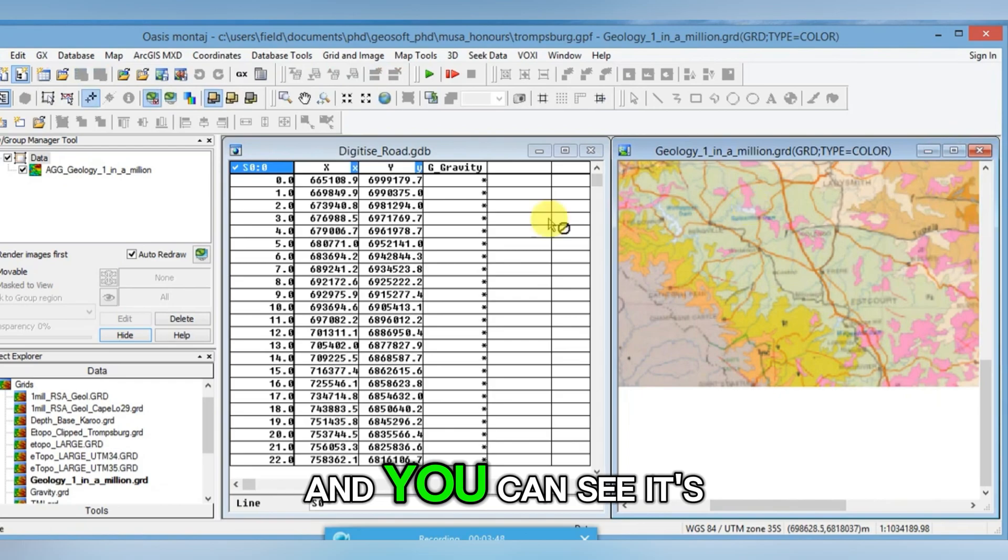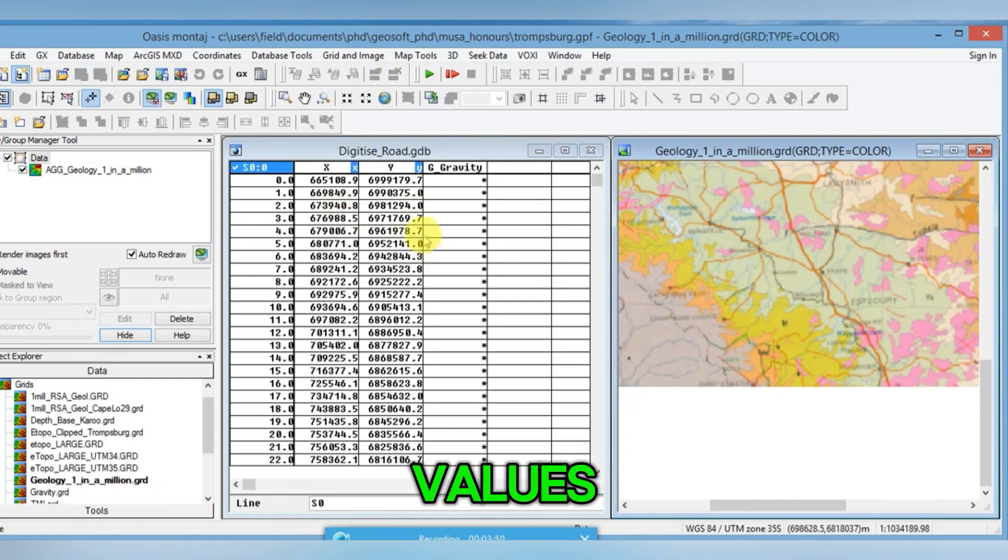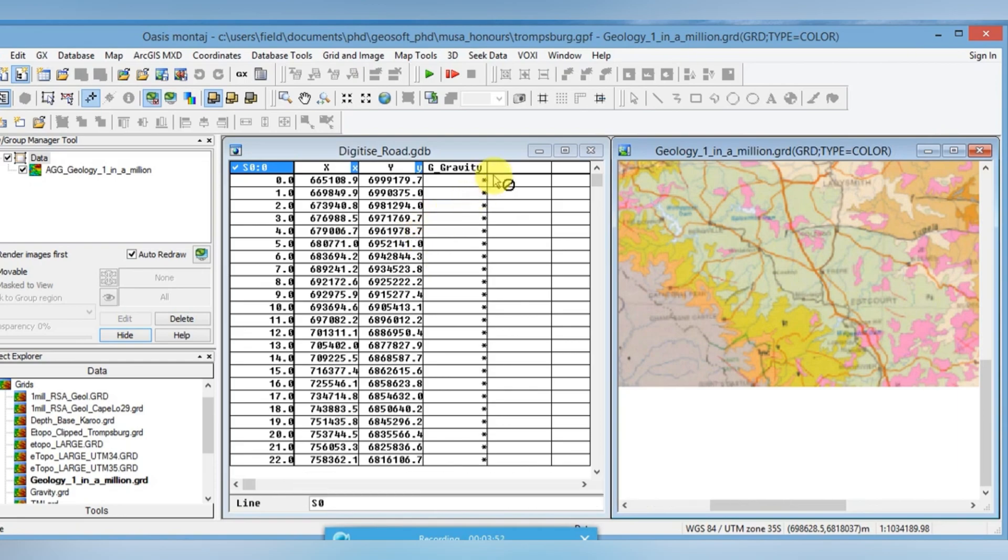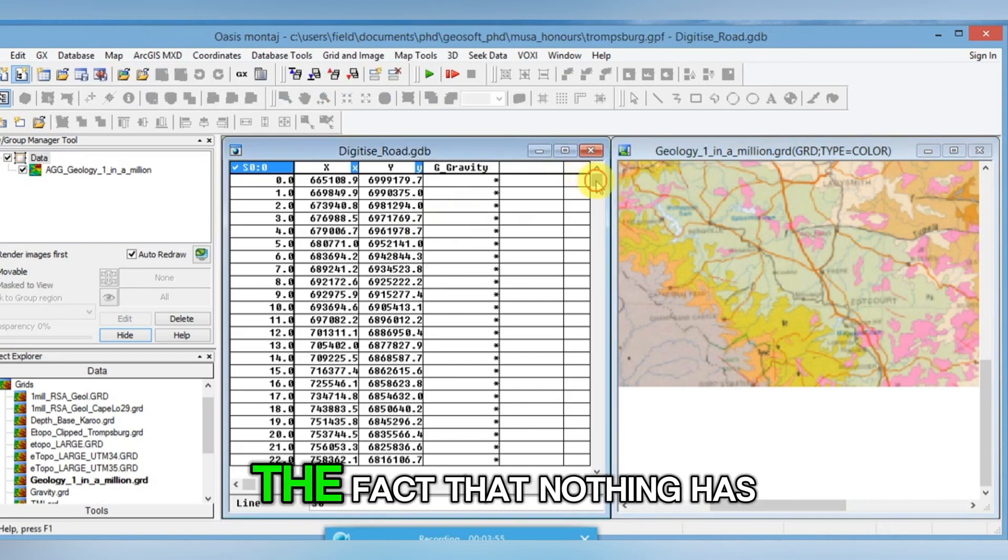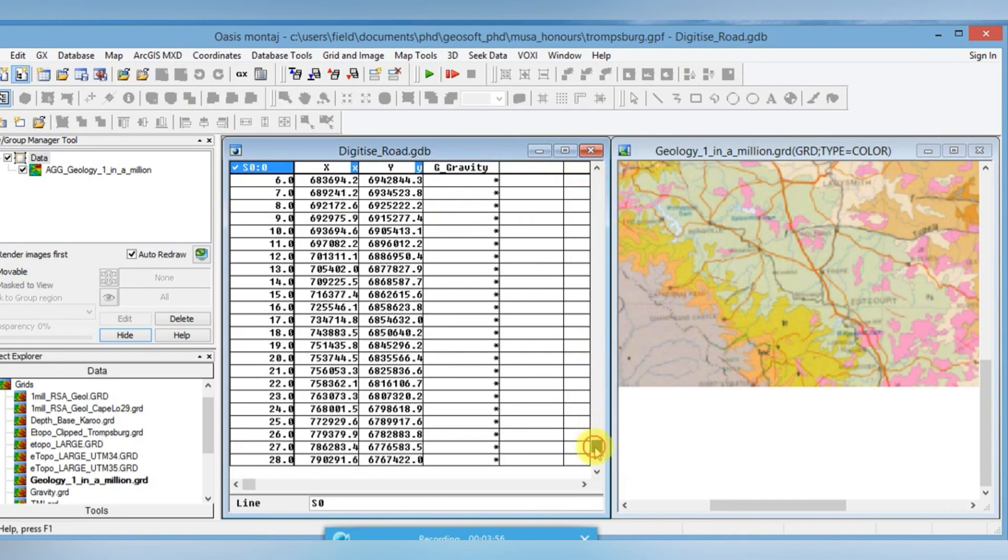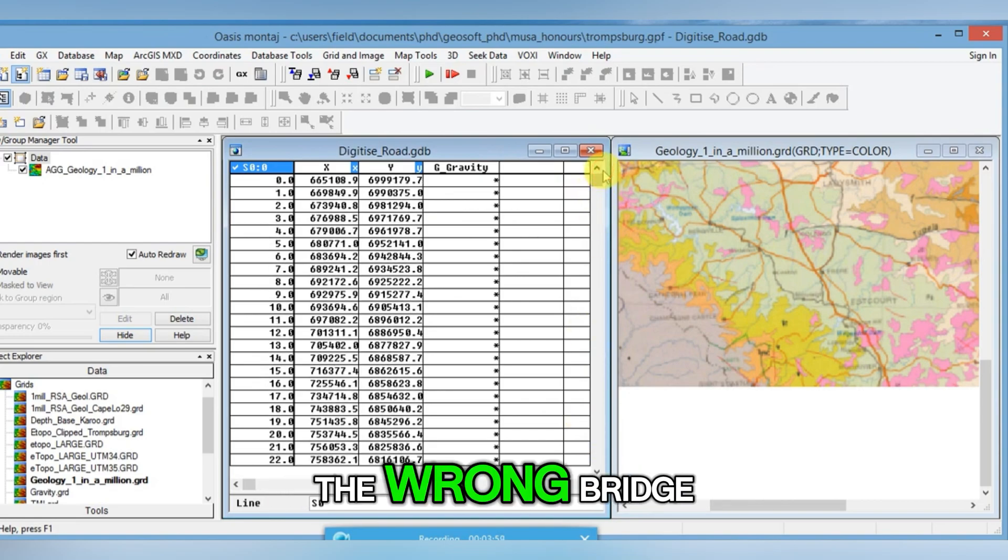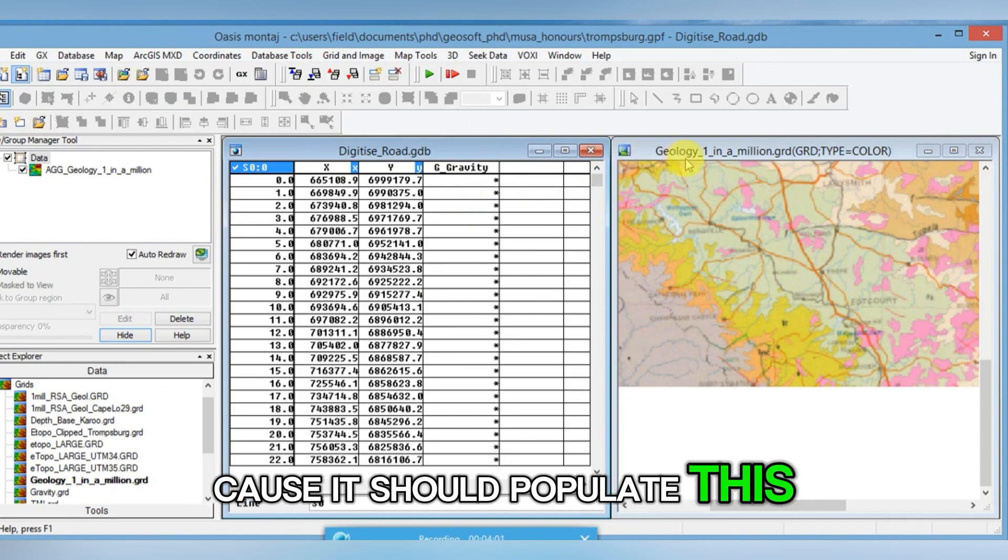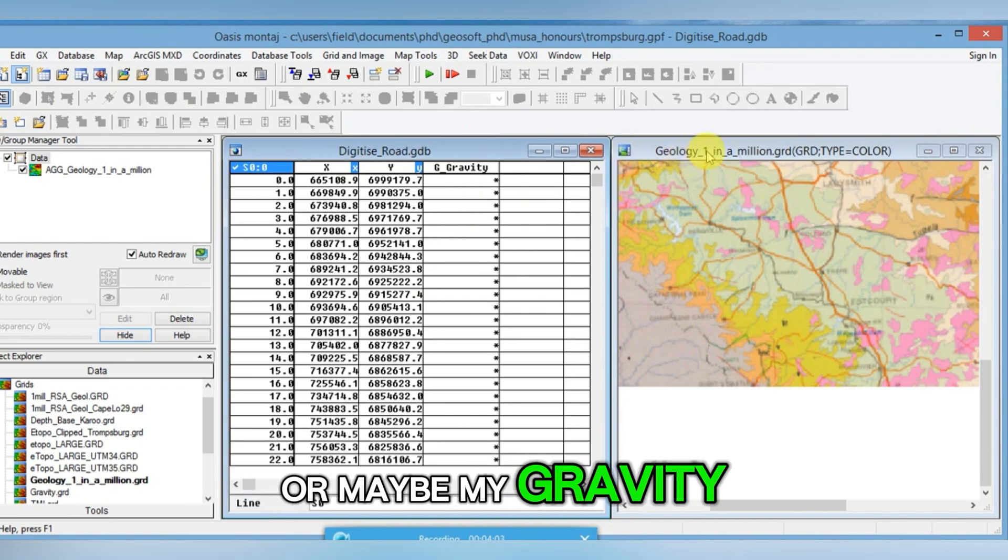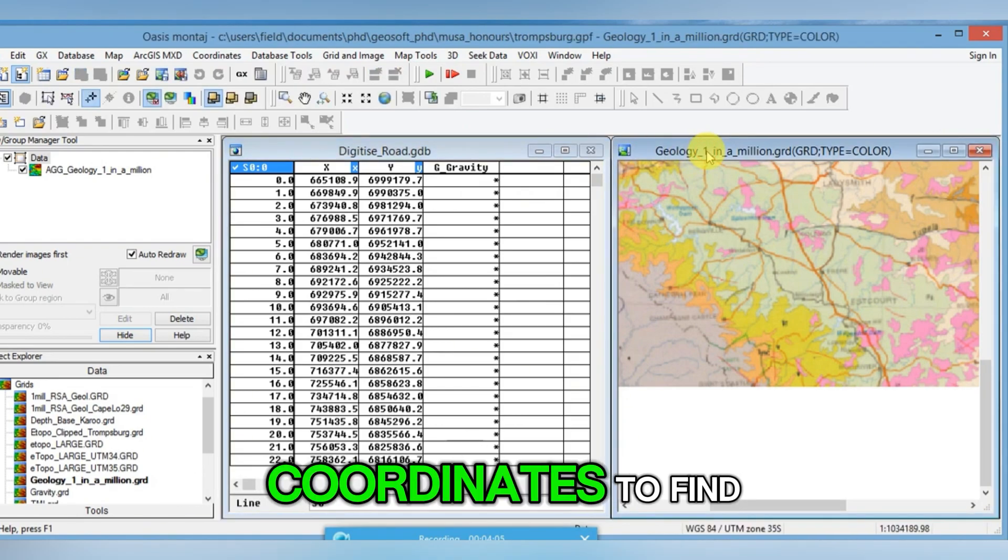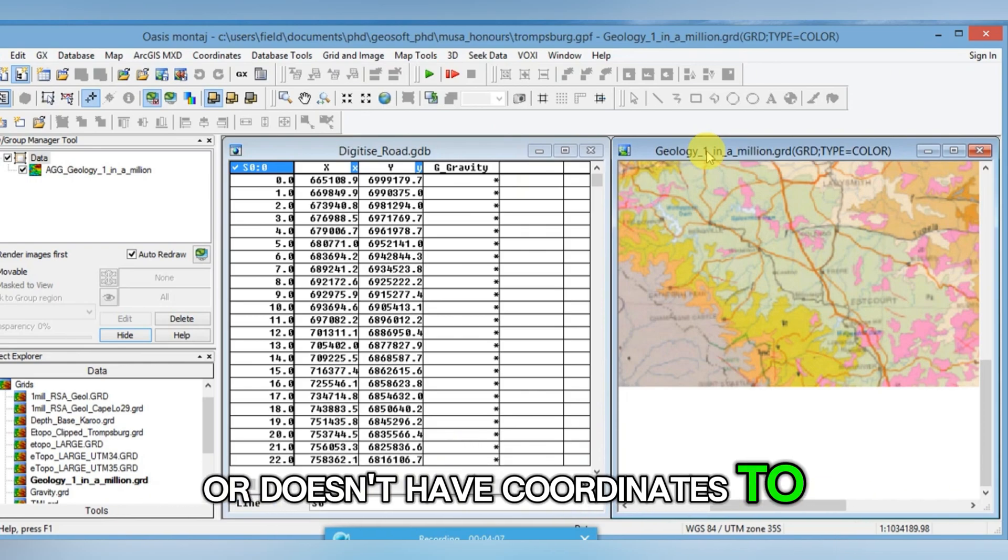You can see it's actually put X and Y values of this road into the database. It's given gravity values. The fact that nothing has shown up here makes me think I must have clicked on the wrong grid, because it should populate this with gravity values. Or maybe my gravity grid doesn't have the correct coordinates defined.